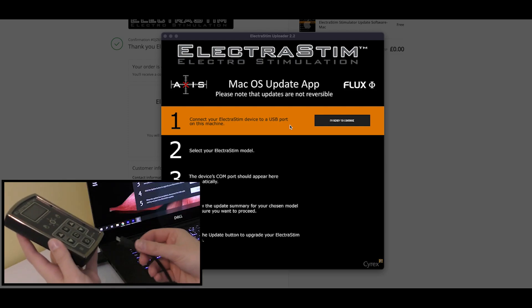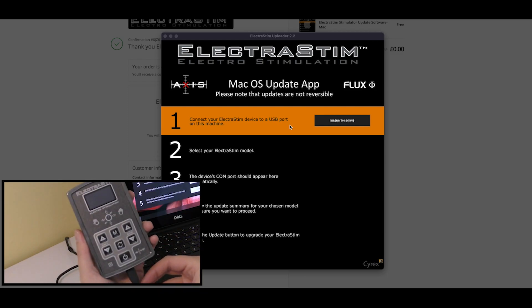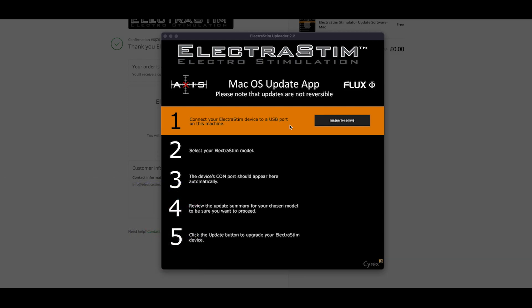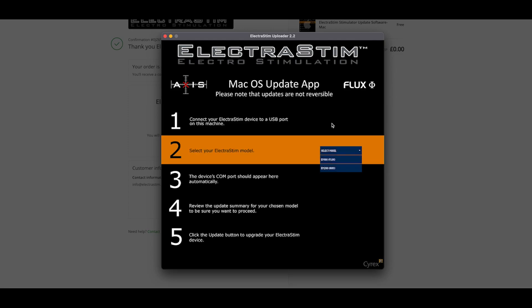So at this point, you want to plug in your stimulator. Once you're ready to continue, you hit that button, select your model, which will be either Axis or Flux.